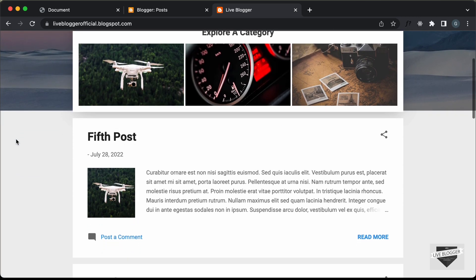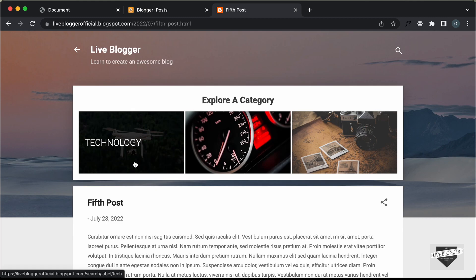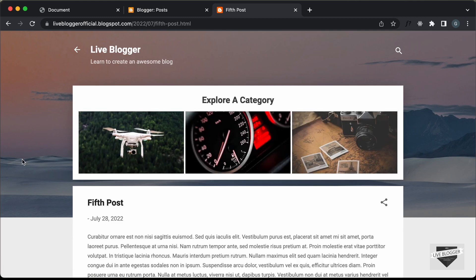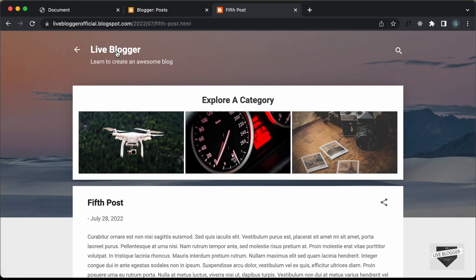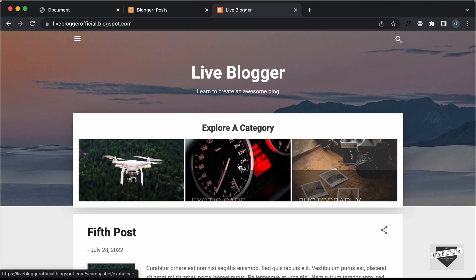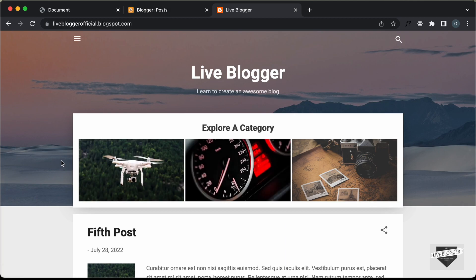But if you go to any other page — for example, if I go to this fifth post — we can see that the category buttons are displayed over here as well. What we will do is for all the other pages except the homepage, we will have a different, smaller styling for these category buttons. In this video, I'll show you how to do that using if conditions in Blogger.